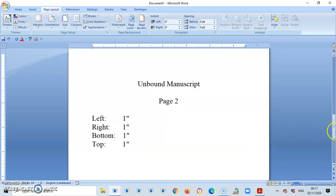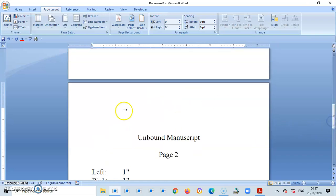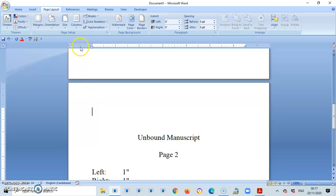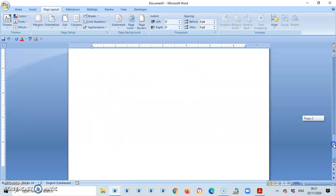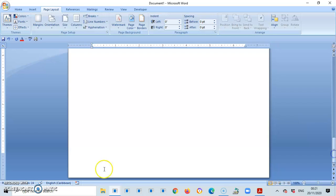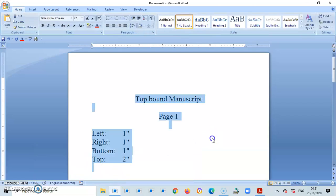So now my margin is set for my page 2. If you look in the margins, you see left 1, right 1. The top is also 1, and if I should scroll to the bottom of the screen, the bottom margin says 1. So let us look at the topbound manuscript.